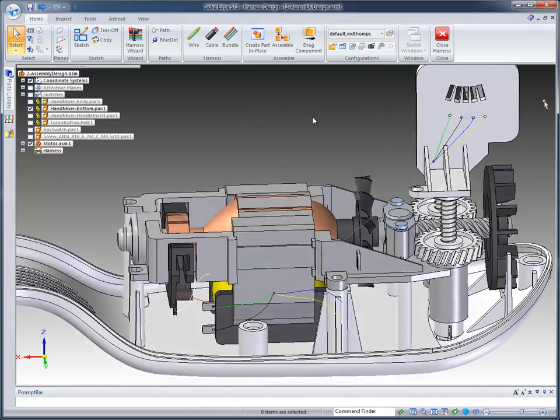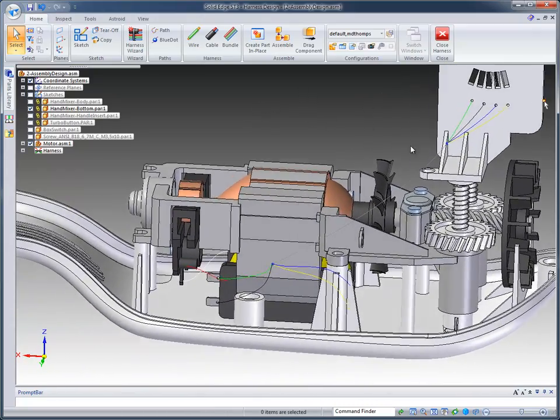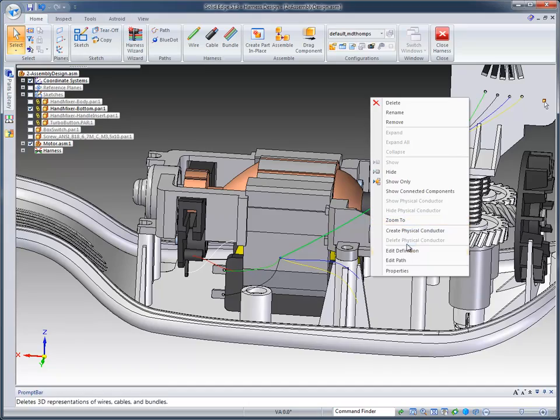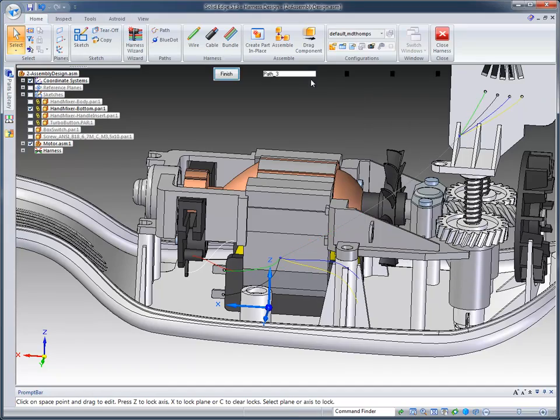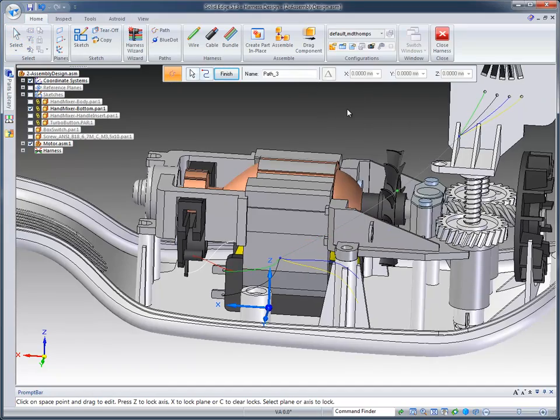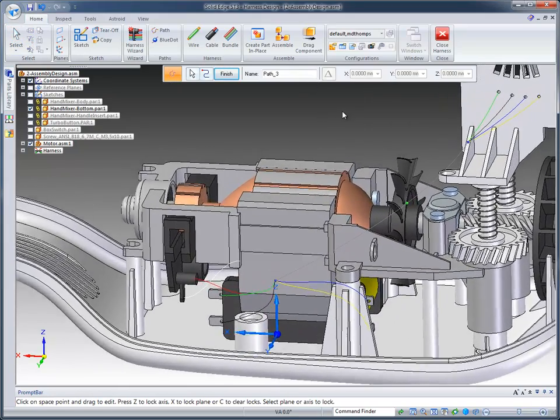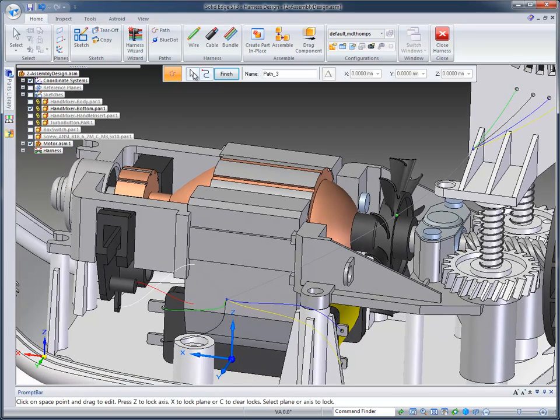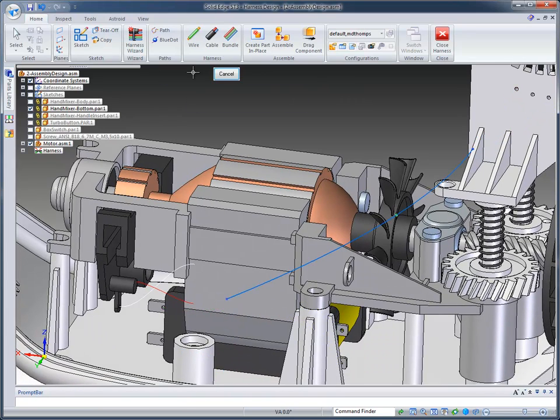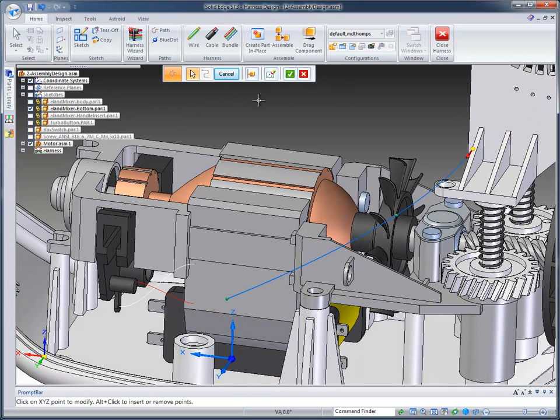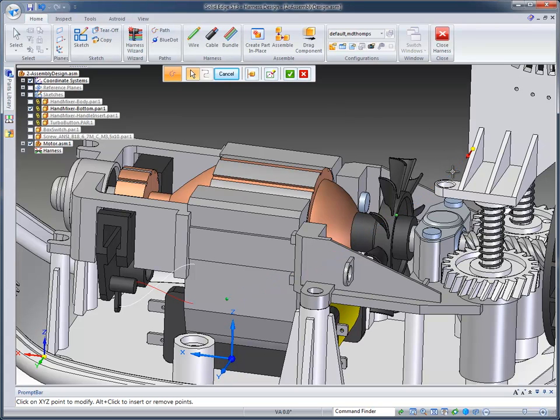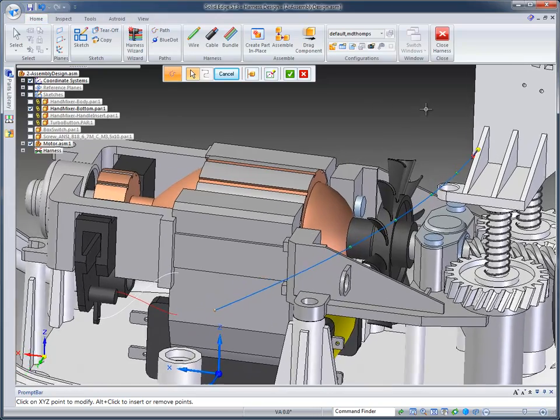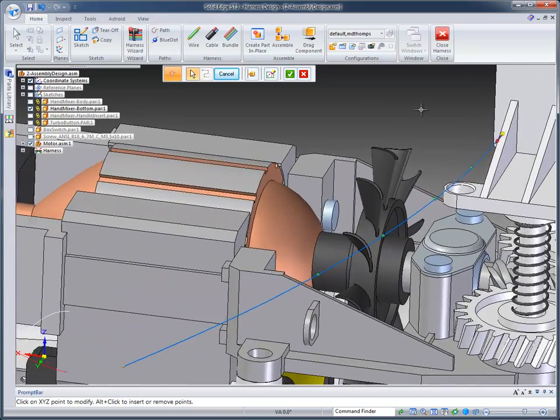Now the next thing that we need to do is edit this path. So when I edit the path of the actual cable that was created, we're going to go up to the step where we can redefine and add some points. I'm going to add a point on this part here. I'm going to add another point here. And then I'm going to add a fourth point because there's already one there.